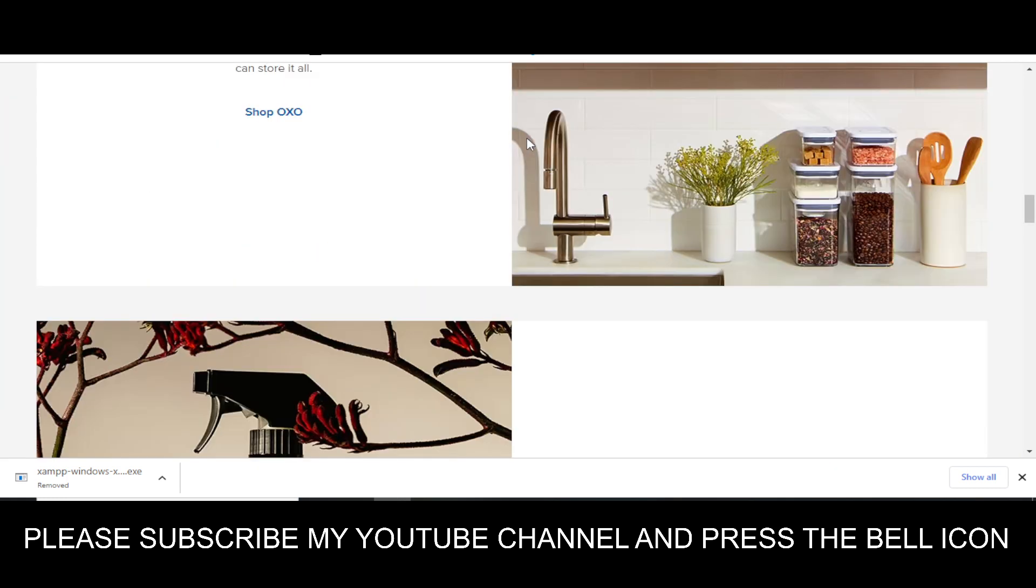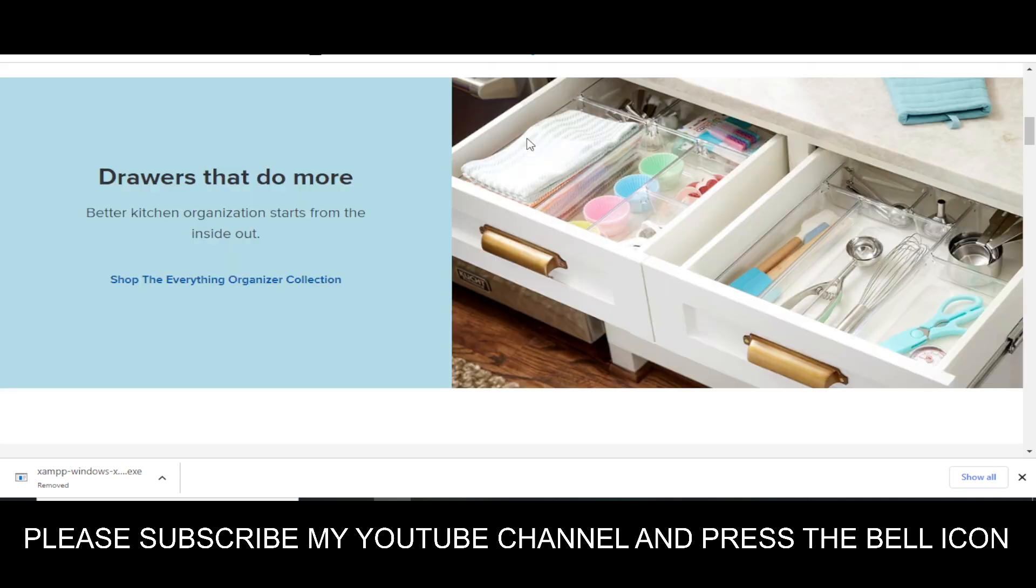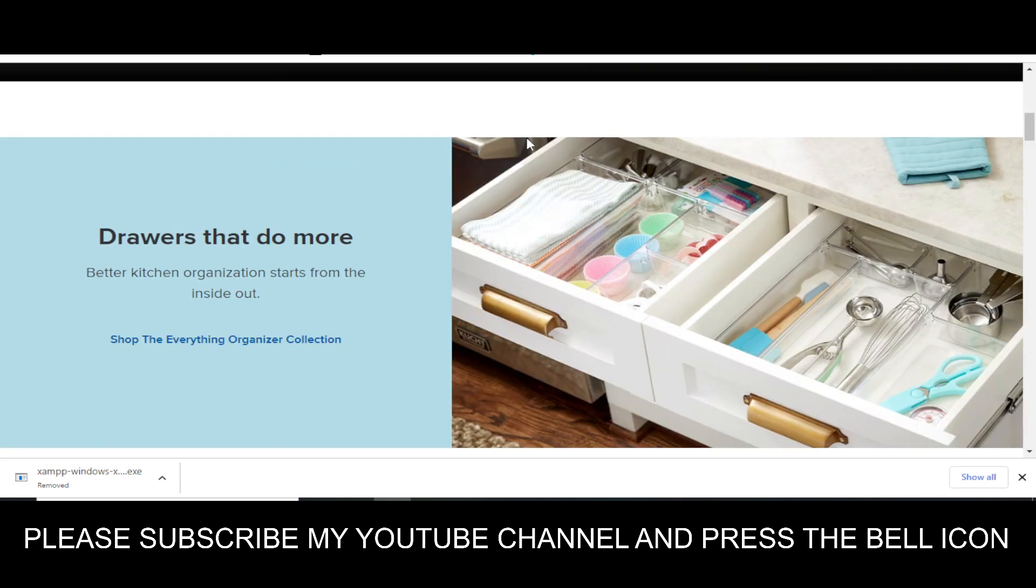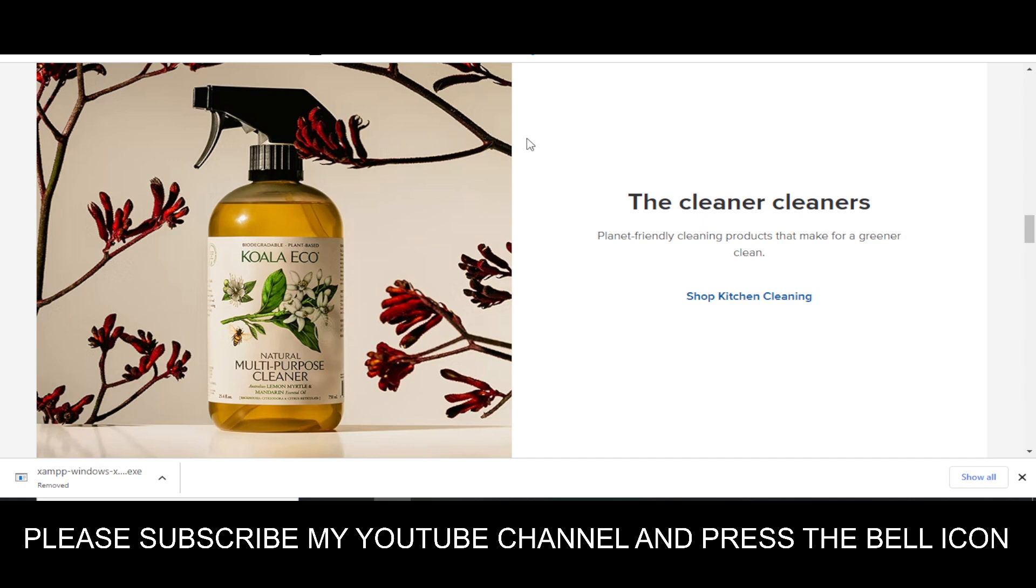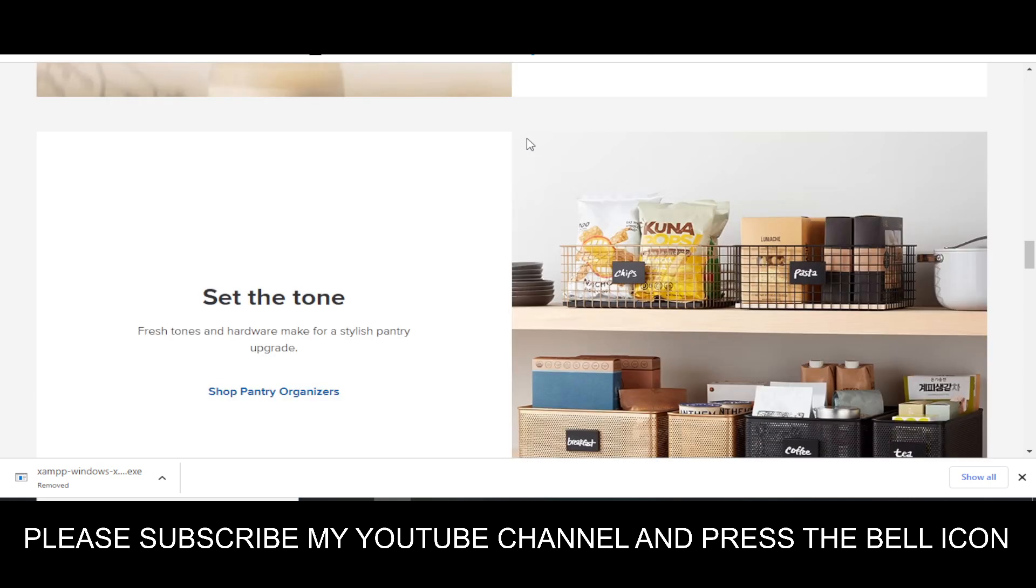If you subscribe to my YouTube channel and press the bell icon, you will get notifications when I upload any video. Then you will get your codes on time, so I highly recommend you to please subscribe to my YouTube channel and press the bell icon.